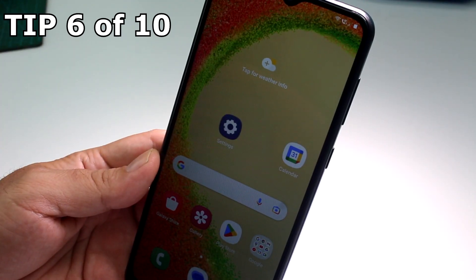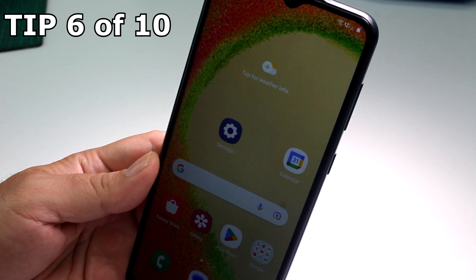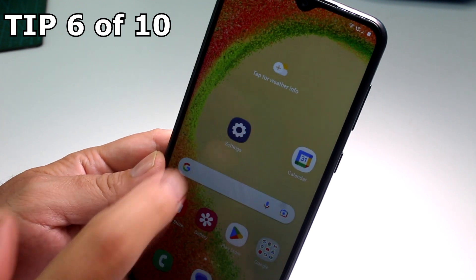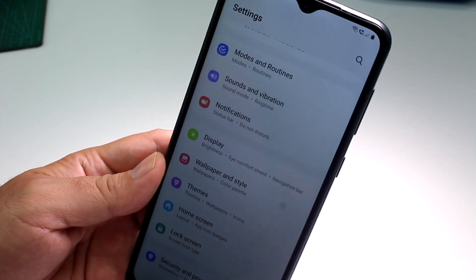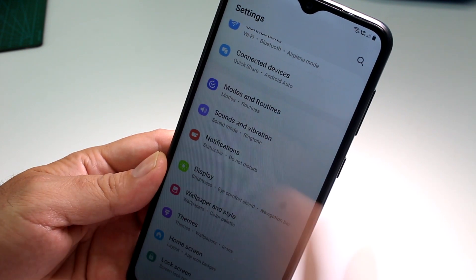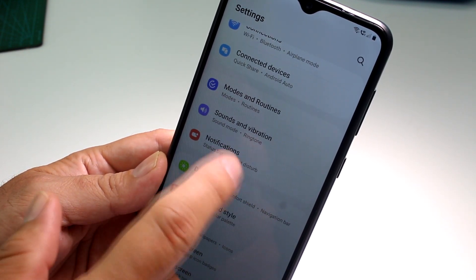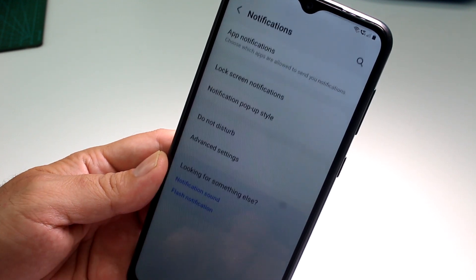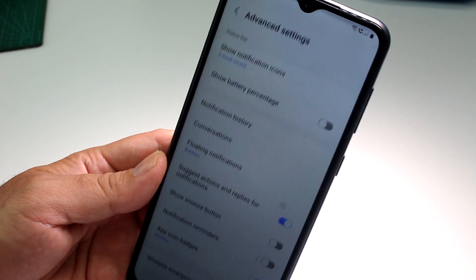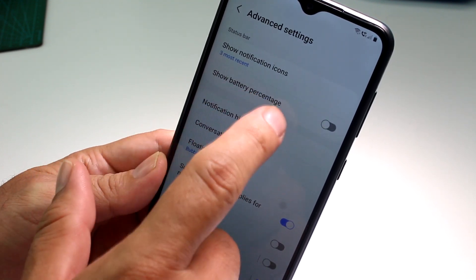Very fast and easy: how to show the battery percentage on Samsung Galaxy A04, A05, or similar Galaxy phones. Go to Settings, then find the option called Notifications. Scroll down and go to Advanced Settings.